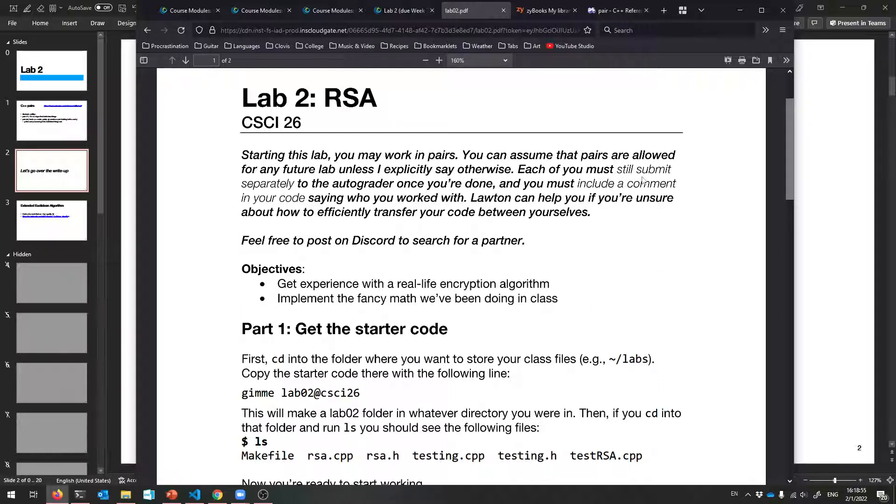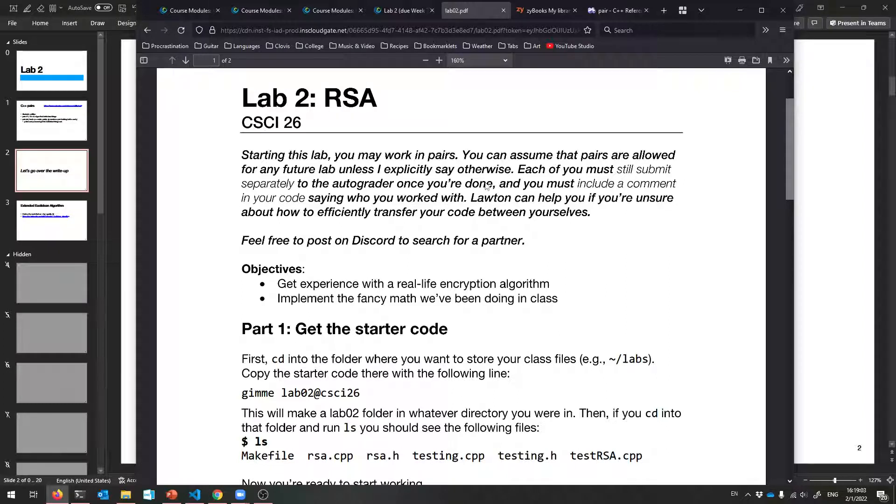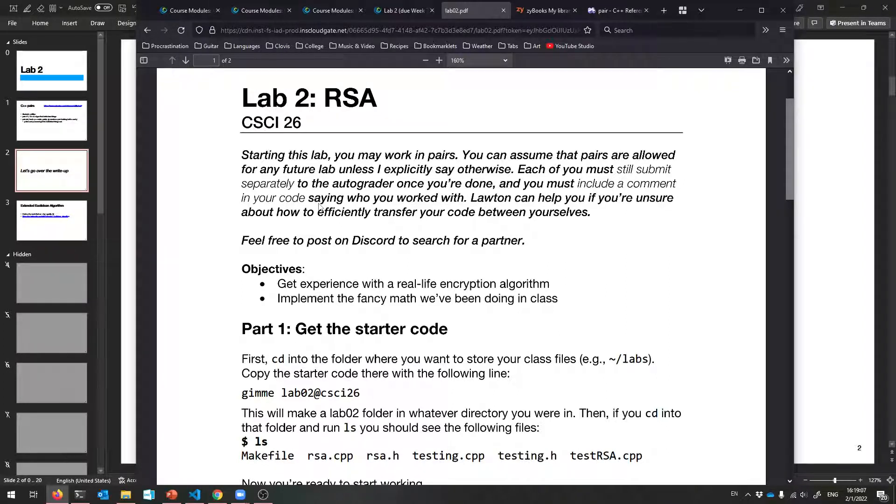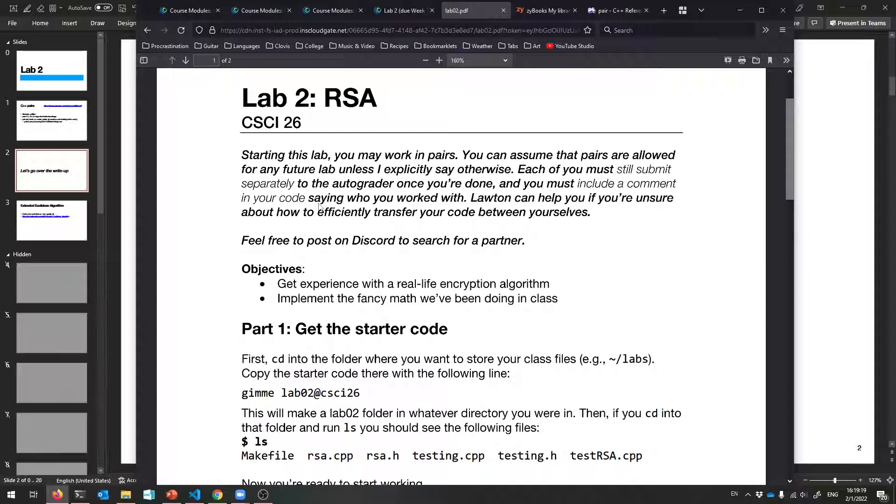To make it easier for me to grade you, I still want you both to submit to the autograder. Submit separately to the autograder, once under each of your accounts, and that'll just help me grade you. And then also, I want you to include a comment in your code, maybe at the top of the file, saying who you worked with. Because I don't want to think that you copied your code when I see that two of you have the same exact code.